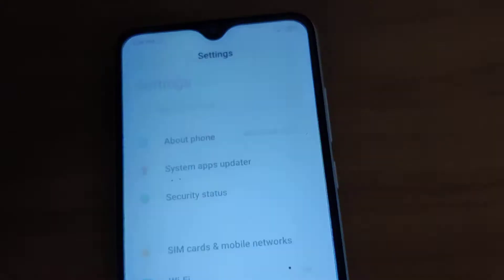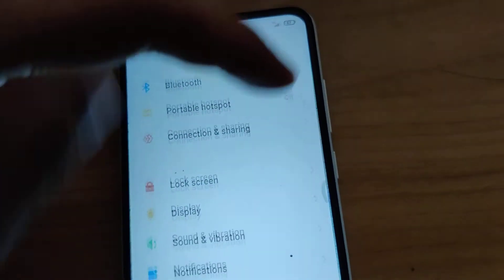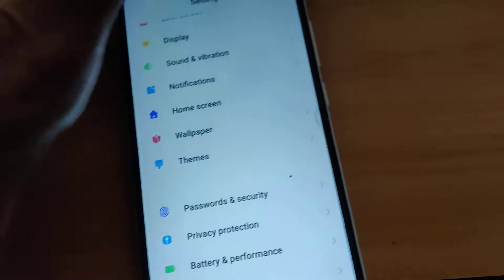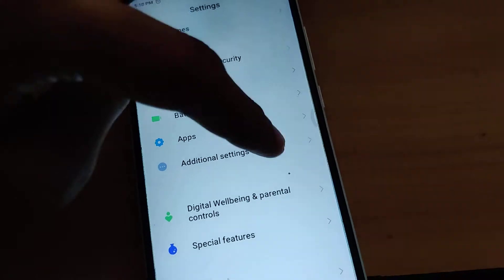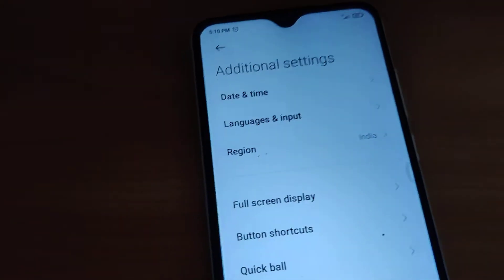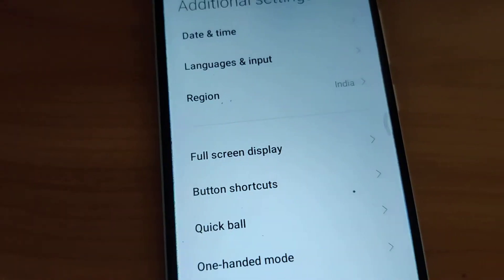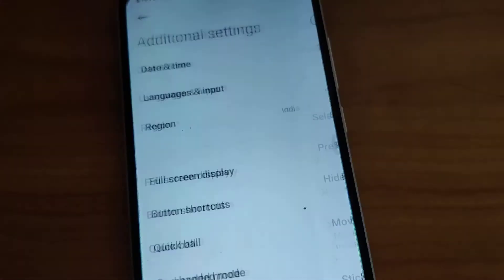From the settings, you can choose the additional settings. You can select the additional settings from here. In the additional settings, you have the option to pick out this quick ball. This is the quick ball.